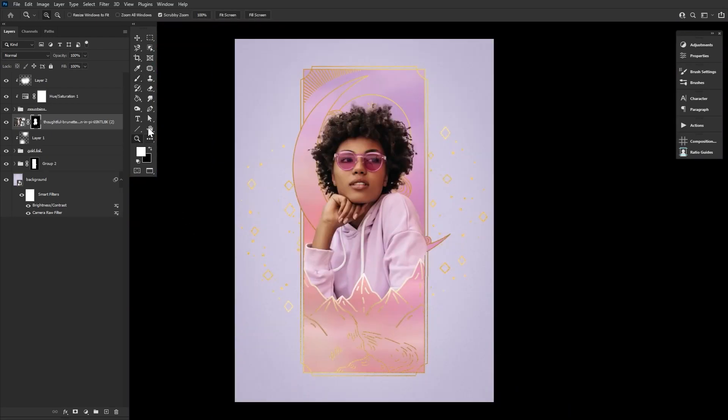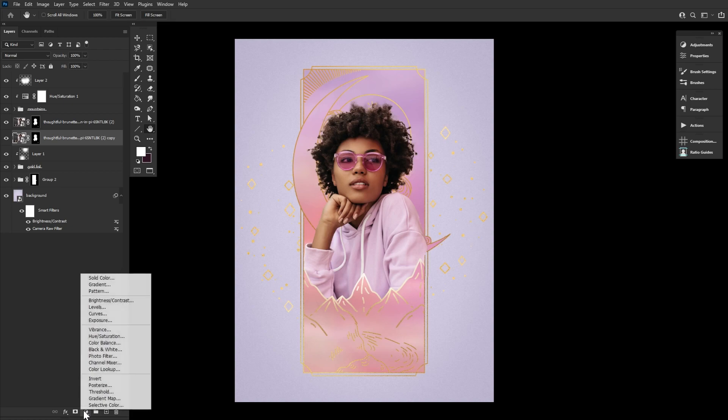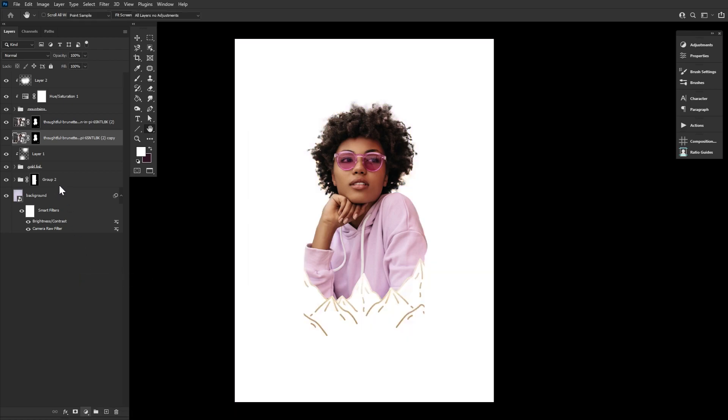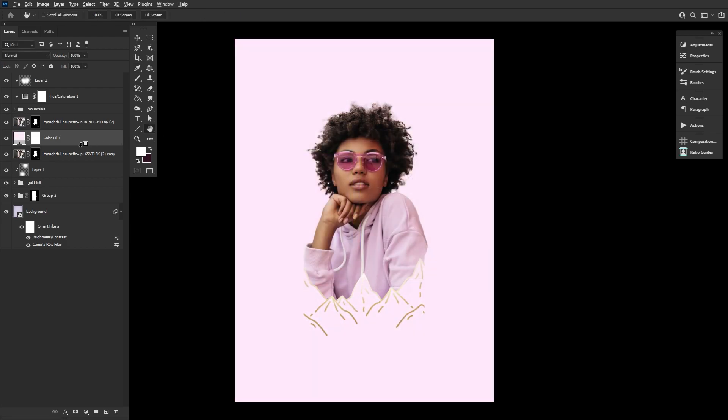We're going to add some fast backlit hair by duplicating the subject, bringing the duplicate below the original, and then enlarging and flipping that duplicate. Then we can create and clip a pastel pink fill layer into the duplicated subject, masking out the rest of her body.